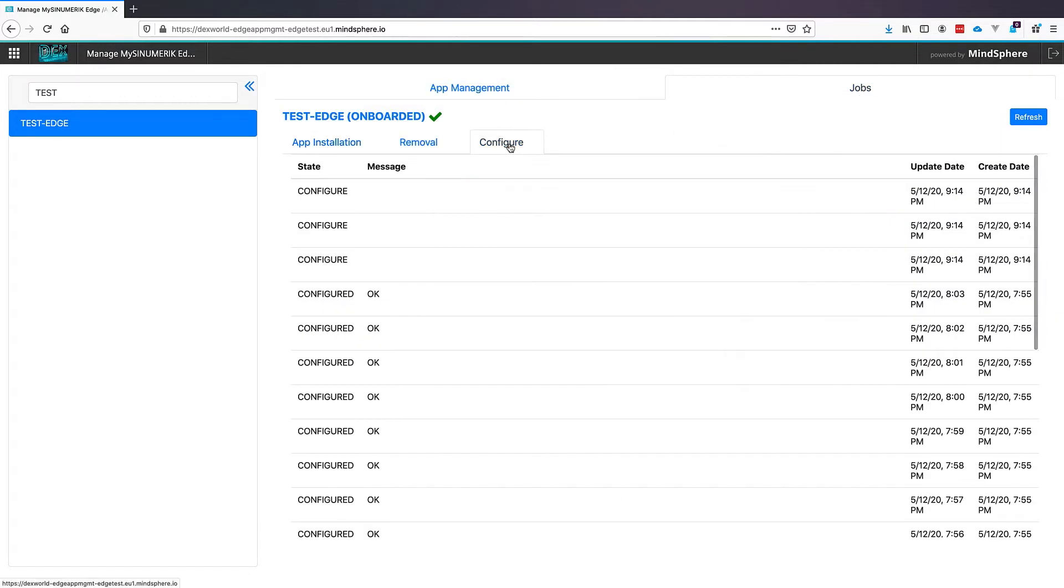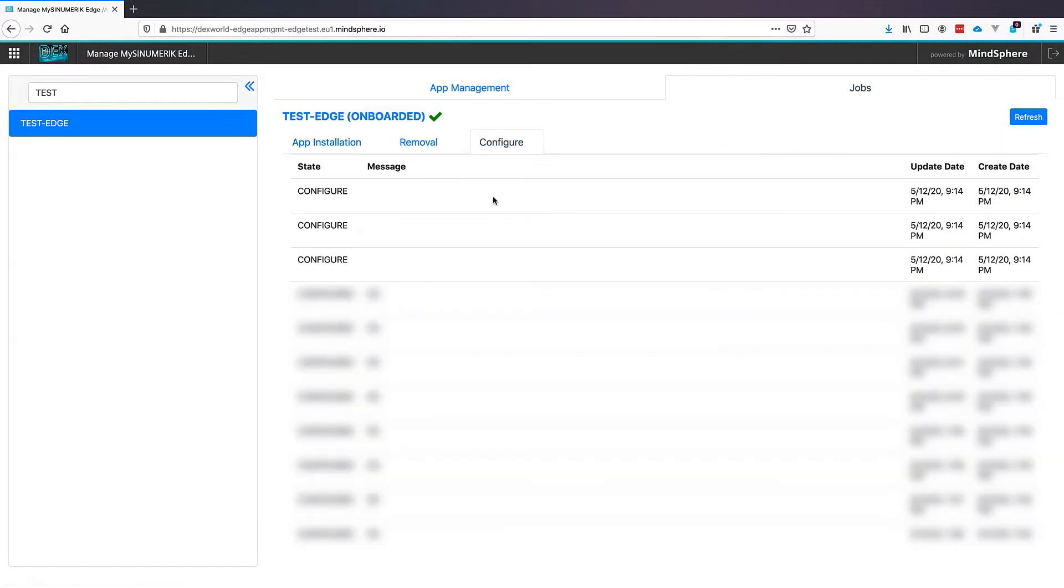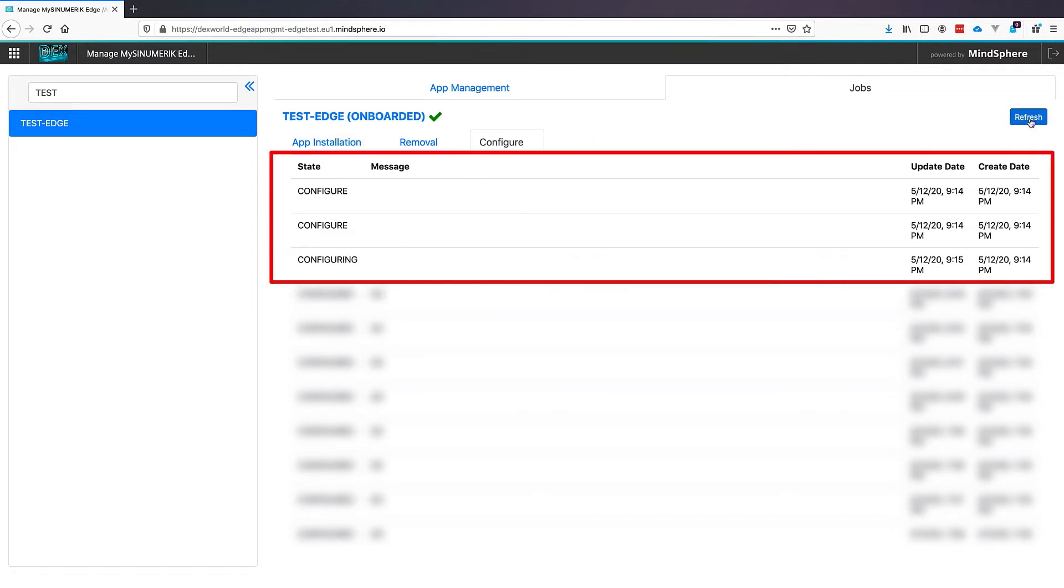Important here is, we go to Configure and wait for Message OK for all three applications.